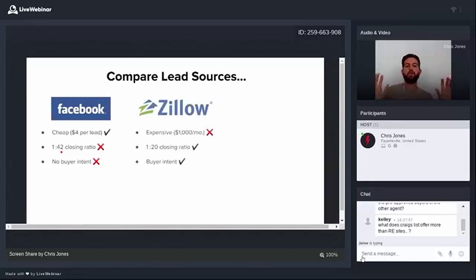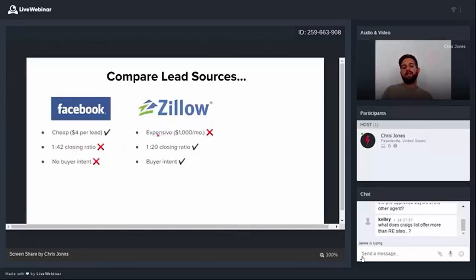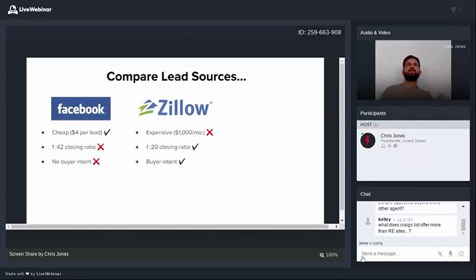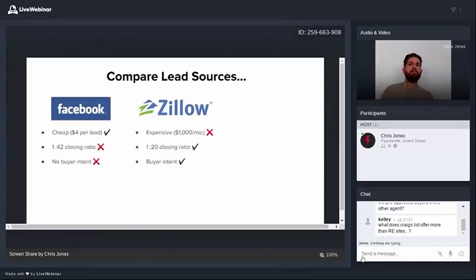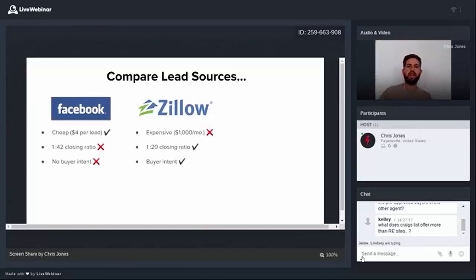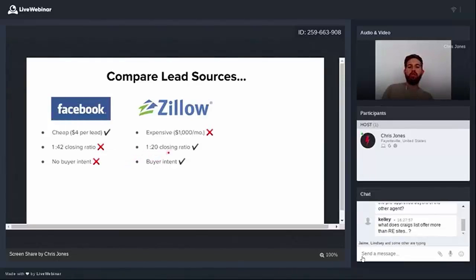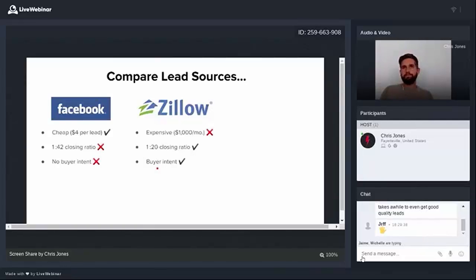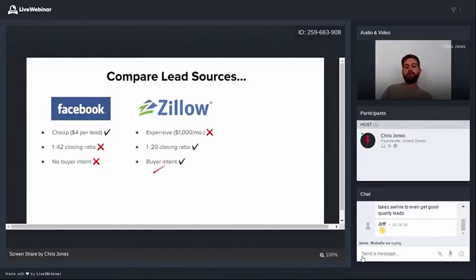Now let's compare it to another top lead source, Big Z or Zillow. The problem with Zillow right out of the gate is that it's expensive. It's about $1,000 per month per zip code. And you're going to have to front that for several months before any deal closes. So you might have spent $10,000 to $12,000 before you get your first closing. The good thing is that you're going to enjoy a really high closing ratio. It's about 1 in 20 leads will actually close. And the reason why is that when people get on Zillow, they're there to buy something. They're going to be moving. So you know you have the buyer intent, and that's why they have a really high closing ratio.